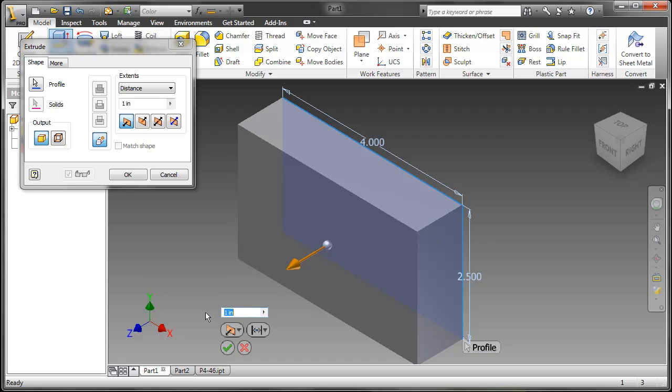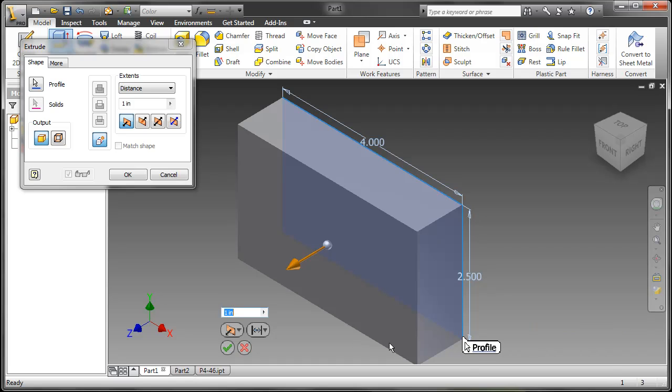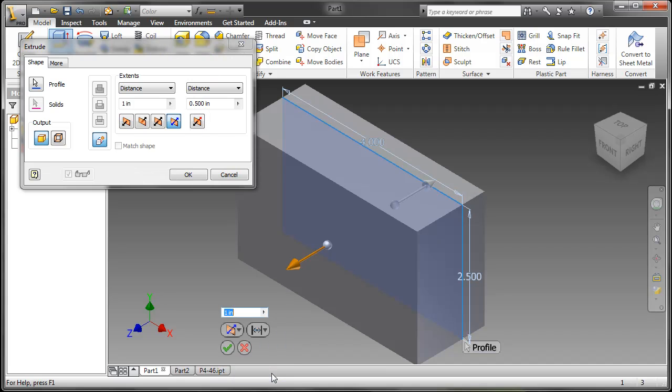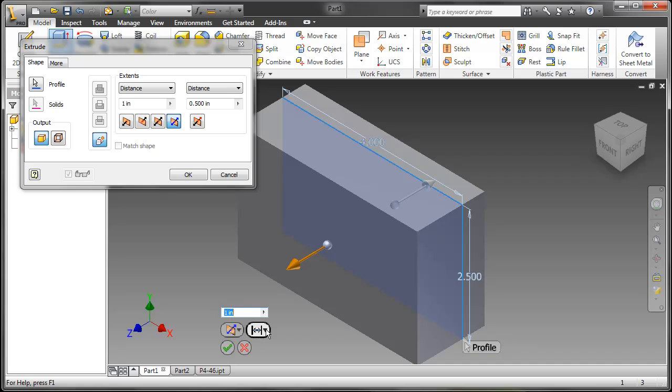Once we select extrude we can see another mini toolbar pop up with extents options, direction options, and other extents options. We also have a new extents option called asymmetric. If I choose asymmetric we can now extrude to both sides of that profile with a different value. And as you can see up top the dialog box does change based on what happens in the mini toolbar.